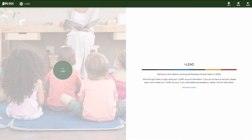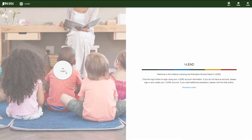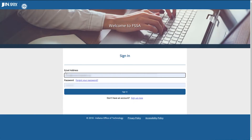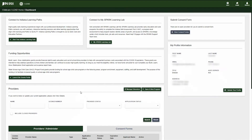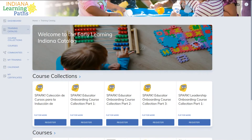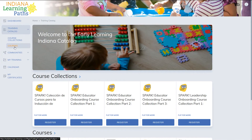First, log into your iLead account. Next, click Start Your Indiana Learning Paths. From there, select Training Catalog and then click Courses.